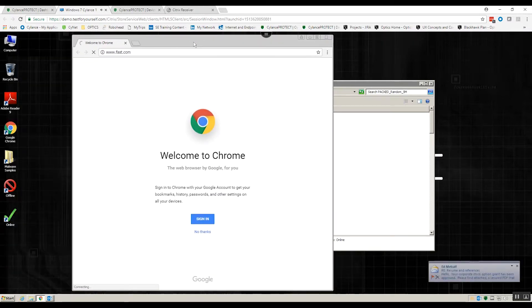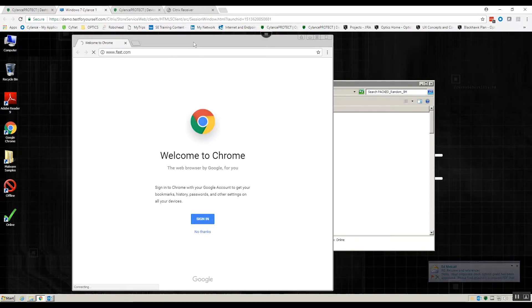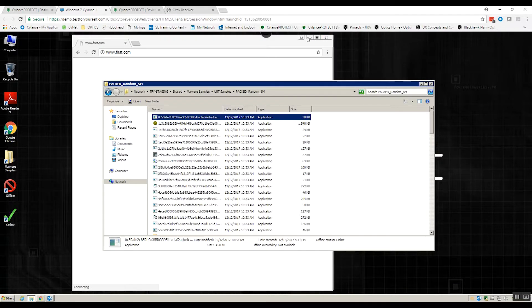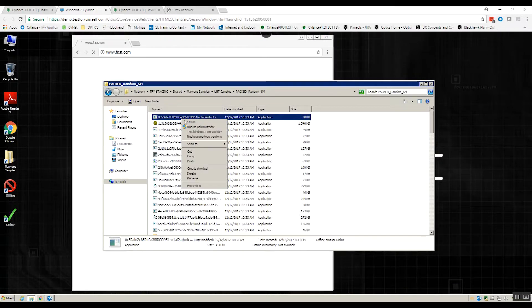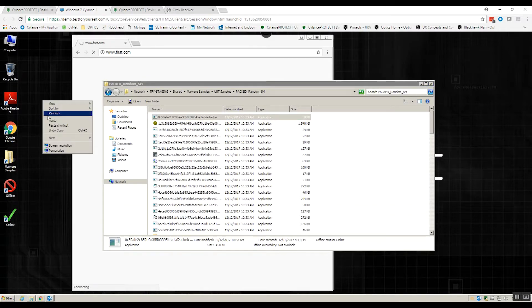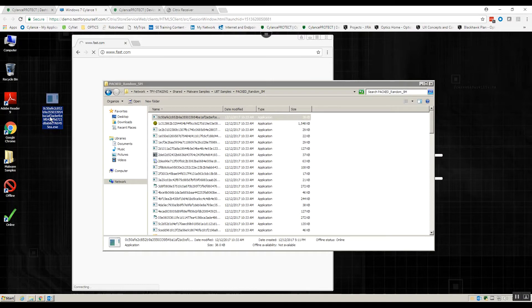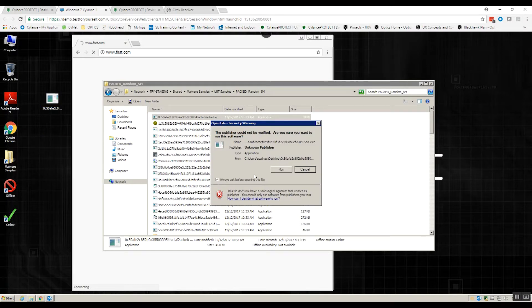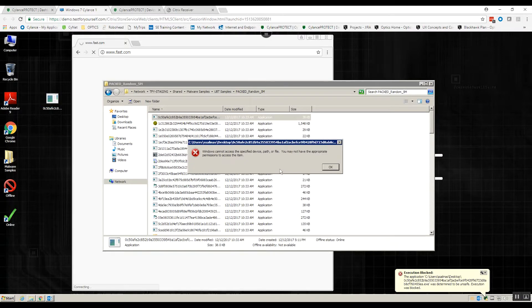Now what we did is we disconnected our ability to communicate with the internet, but we did not disconnect our internal networking capabilities. So I can still grab this file. Let's try to run that again, pop it to the desktop, blocked again.